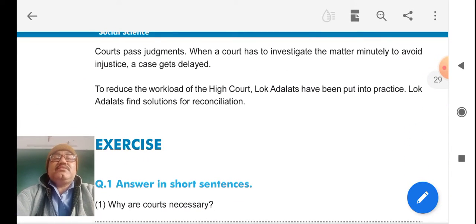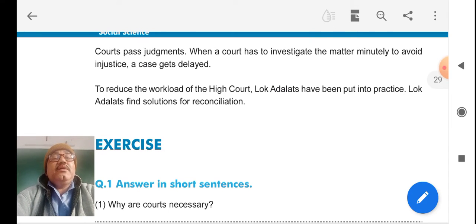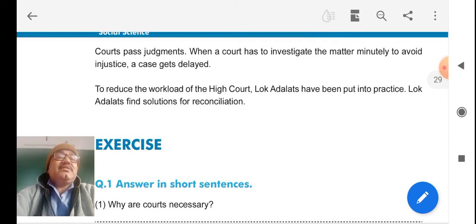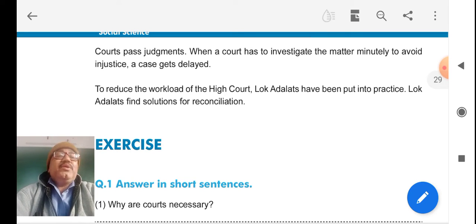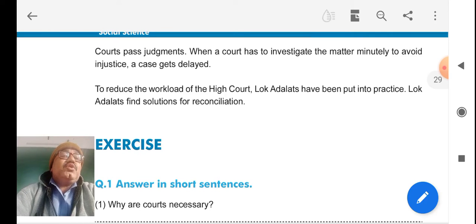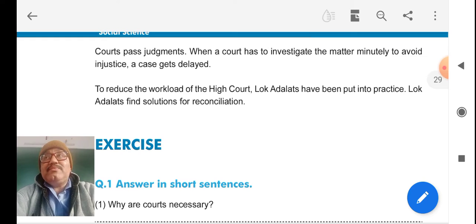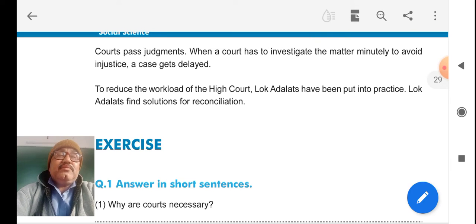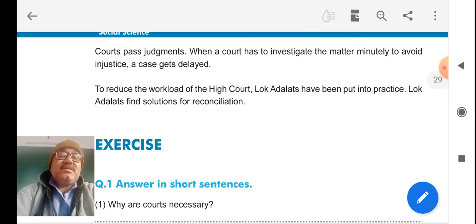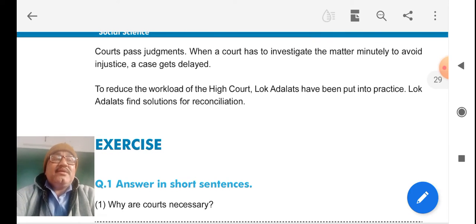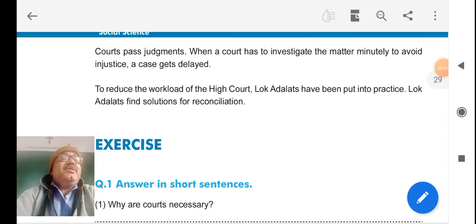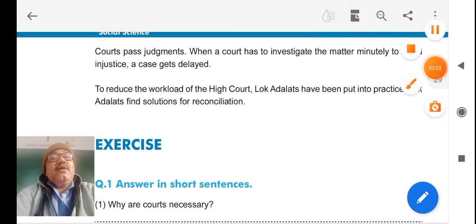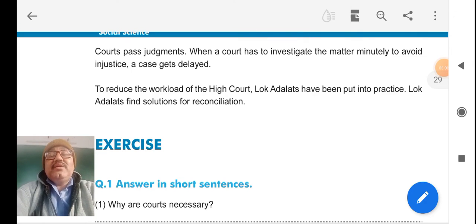Courts pass judgments when courts have to investigate the matter minutely to avoid injustice, and cases get delayed. To reduce the workload of the High Court, Lok Adalats have been put into practice to find solutions for reconciliation. Many times in newspapers we see Lok Adalats set up where more than 500 or 600 cases solutions come out. It is a time saver, people get judgment immediately, very fast, and workload of the court is decreased.